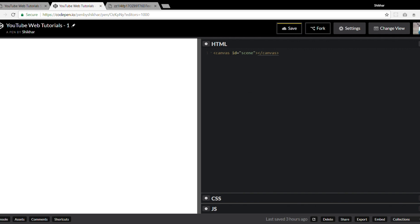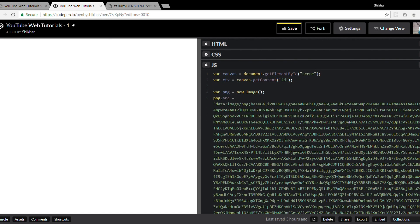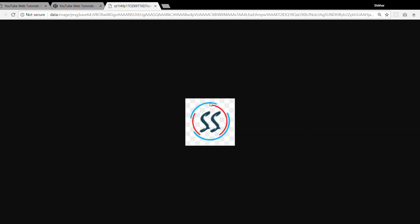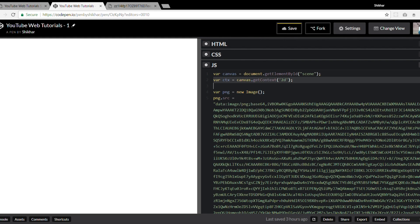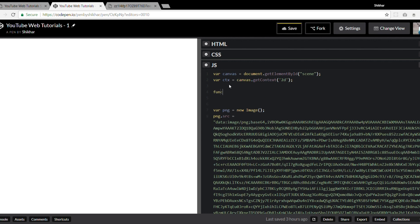I've written some code to save time. We have a canvas element called 'scene', and the CSS is only centering the canvas. In JavaScript, I've created a reference to the canvas and its context. I've also created an image in Photoshop which we'll use to get the coordinates for our particles — that image is encoded in base64 and stored in a JavaScript variable called 'png'.